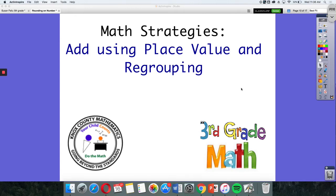Today's math strategy video is adding using place value and regrouping. We're going to use place value blocks and regroup tens, hundreds, or ones. We just have to see what our problem says.